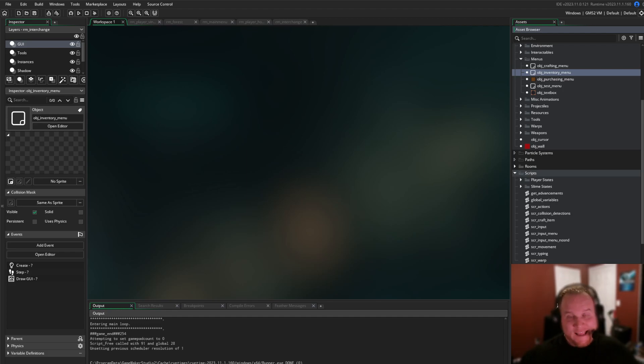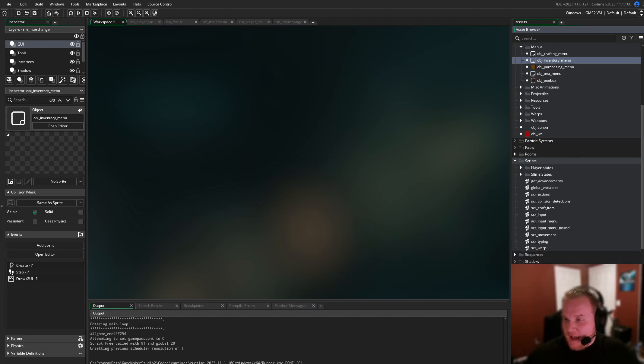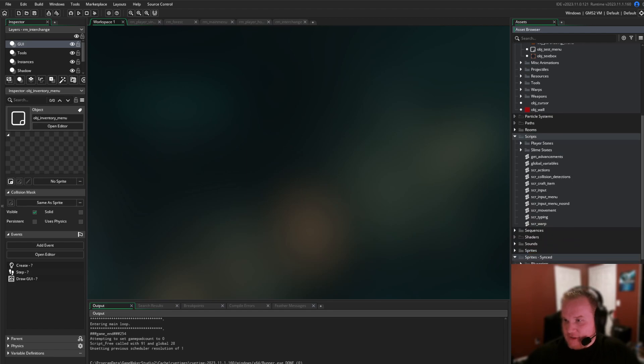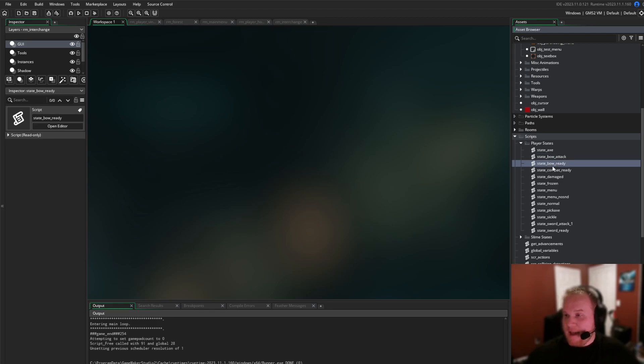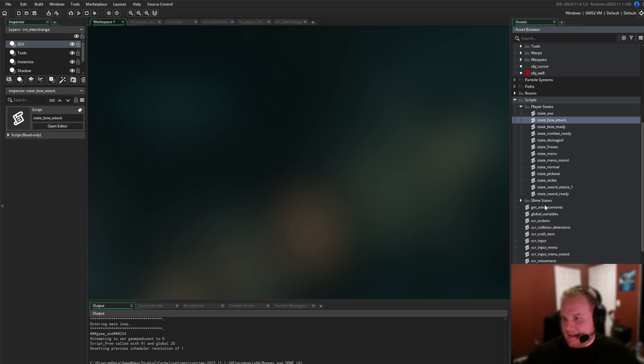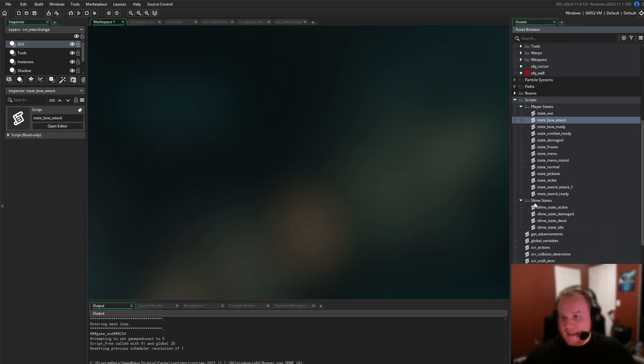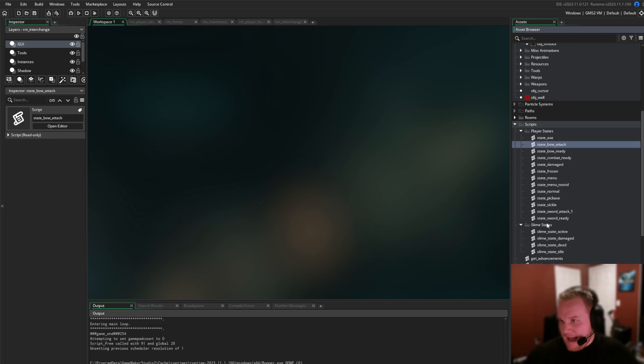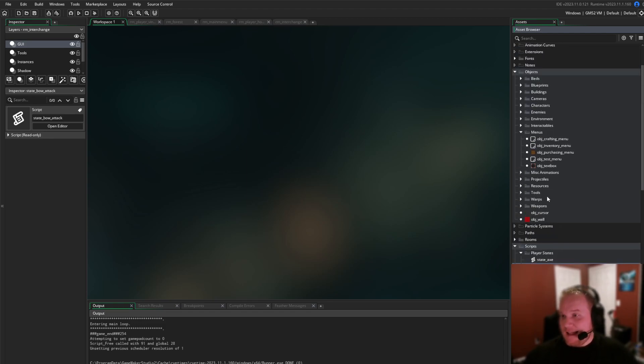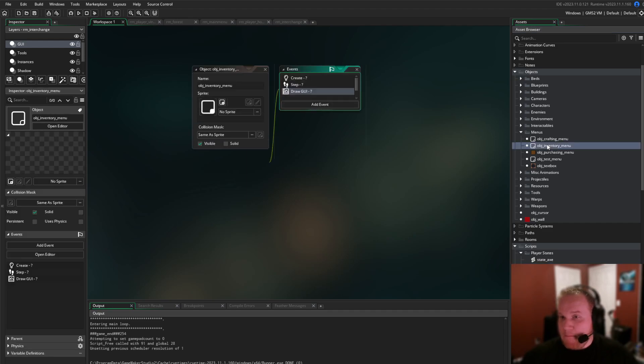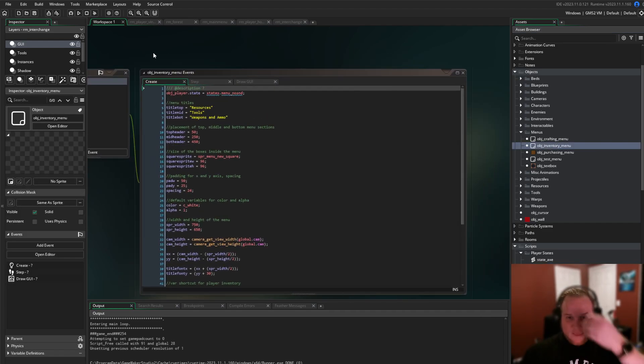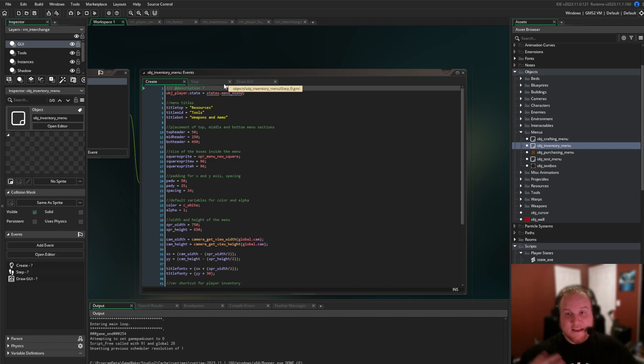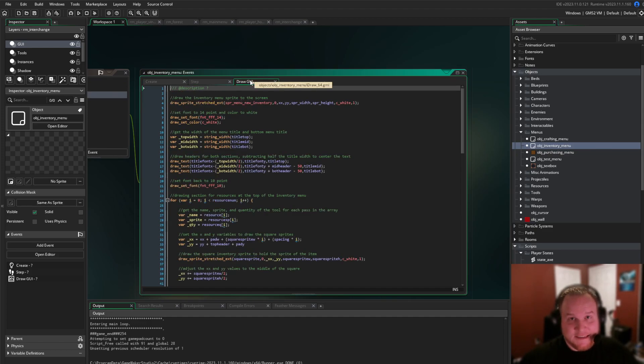Prior to hopping into the game, just a few high level changes here. We've added some extra player states. There is now bow combat with a ready and an attack state. I have some slime states. I now have these in the game. And I have done a lot of work to improve the menus. This is the first menu that actually looks somewhat like a decent menu.